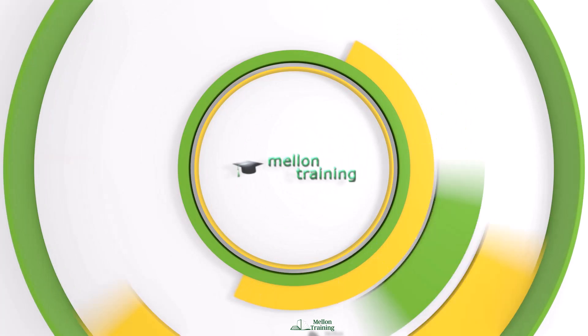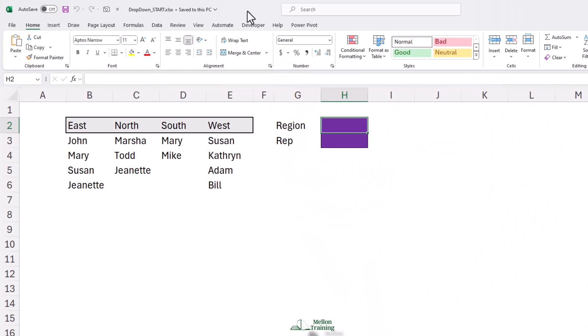You have a simple matrix-style dataset listing representatives for each of the four regions. Notice that the region list is in alphabetical order from left to right. It's the only true limitation of this technique.